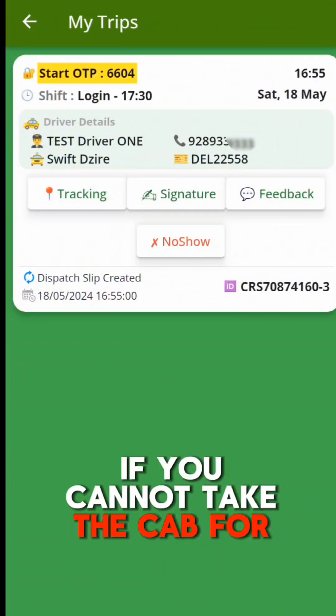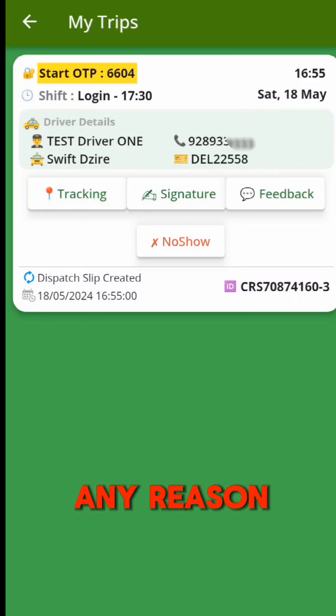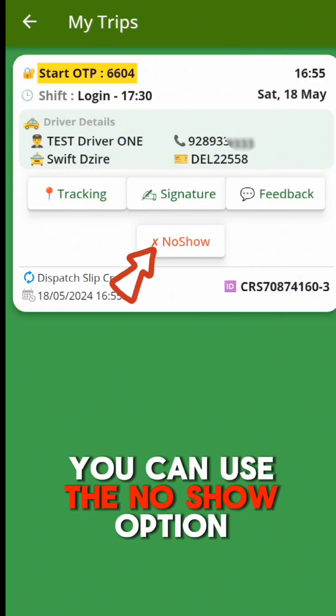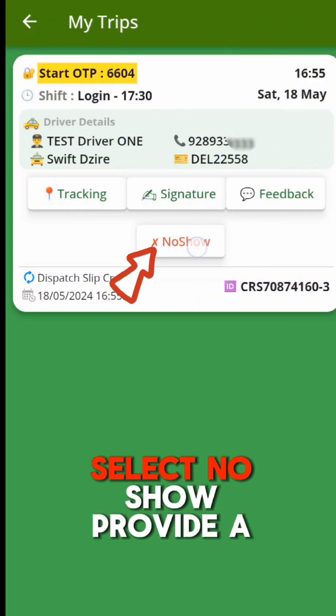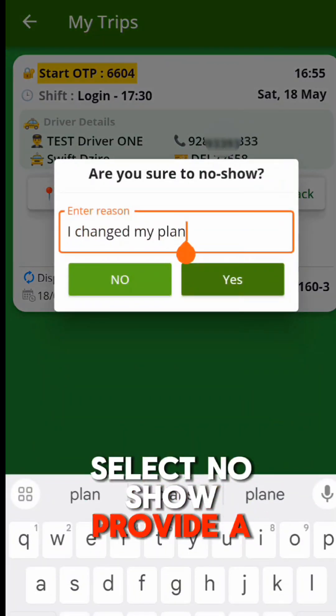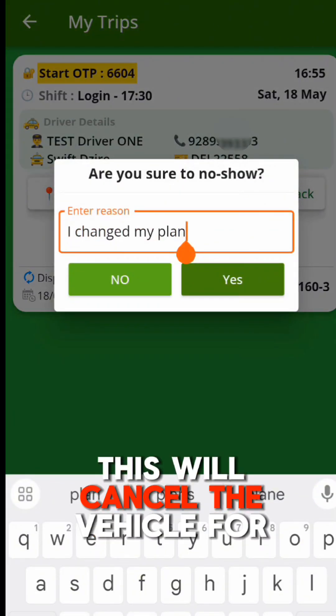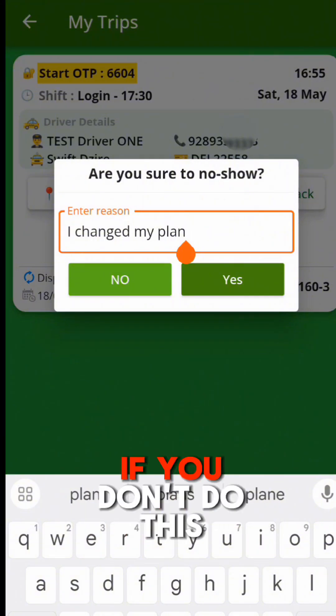If you cannot take the cab for any reason, you can use the No Show option. Select No Show, provide a reason, and click Yes. This will cancel the vehicle for you.